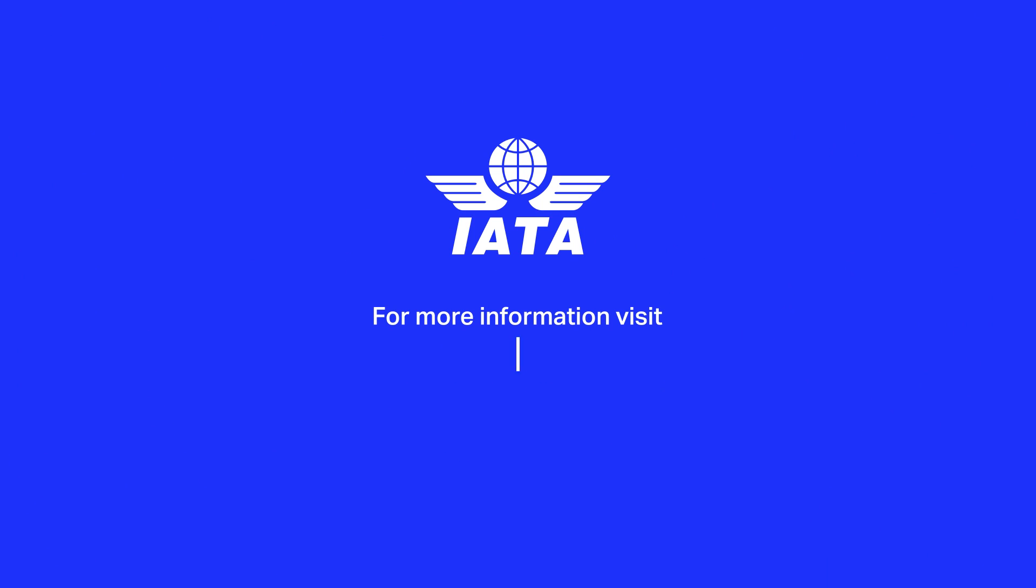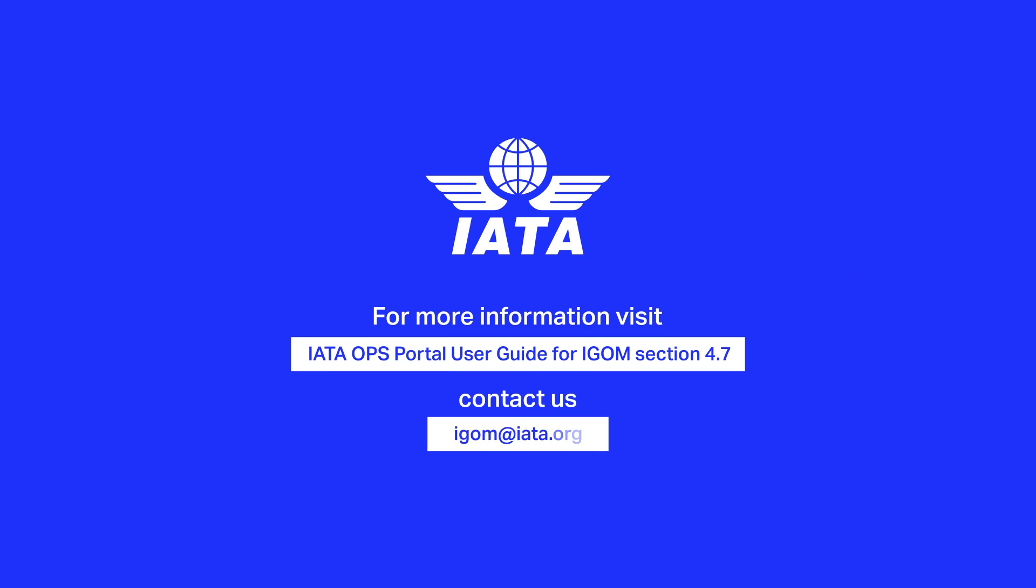For more information, visit IATA OPS Portal User Guide for iGOM Section 4.7. Contact us at igom@iata.org.